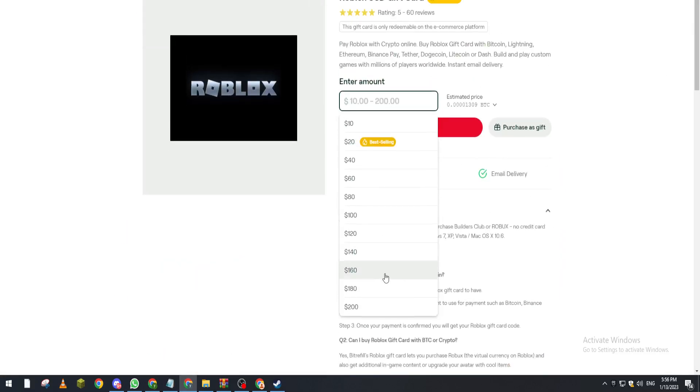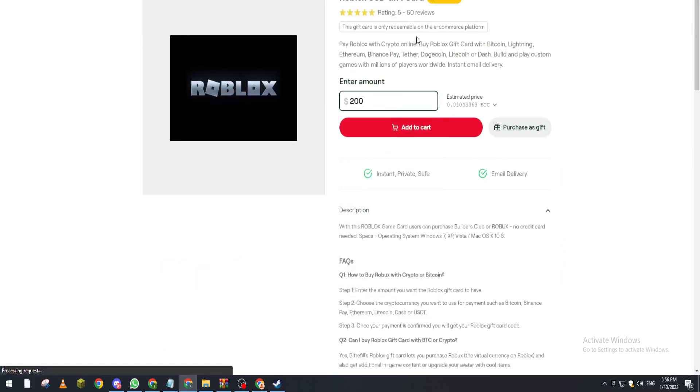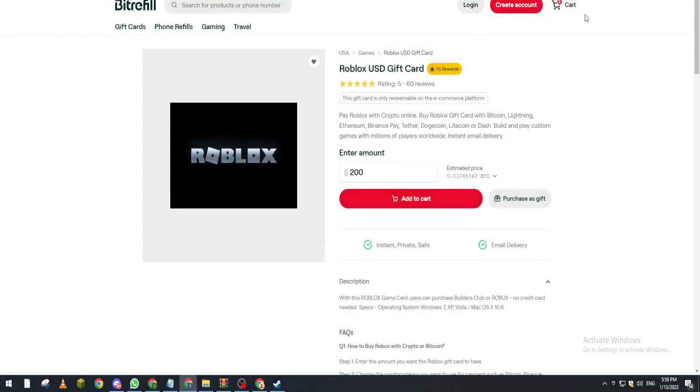As you can see here, it has already 60 reviews with 5 rating stars. So here we put that, add to cart, and you will proceed to payment with your crypto wallet. So yeah guys, that was it with today's video. If you enjoyed it, please leave a like and thank you for watching.